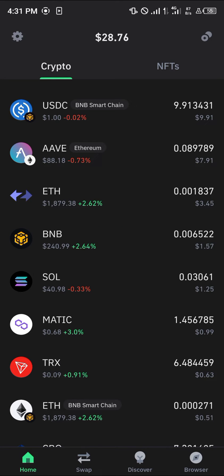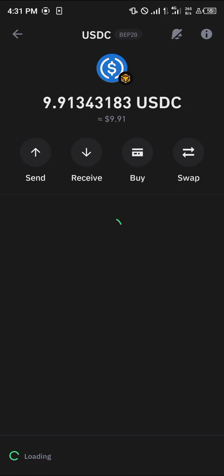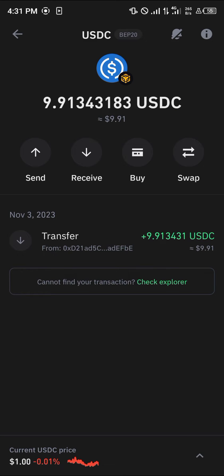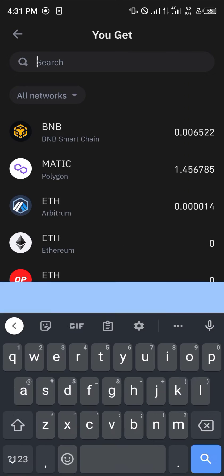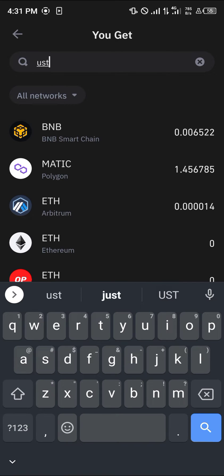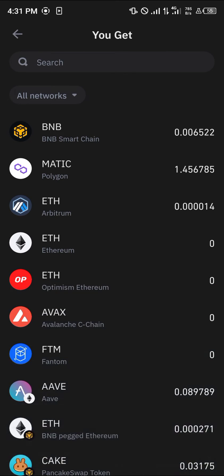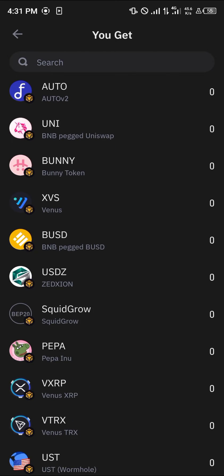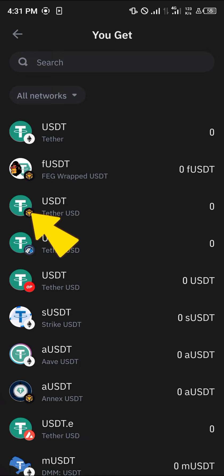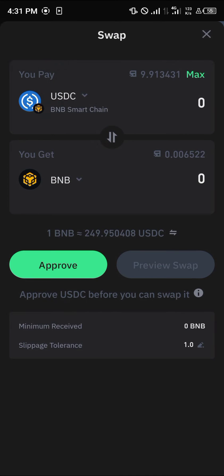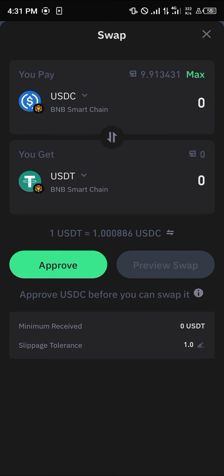To convert your USDC, click on the USDC token, click on the swap option, then click on swap once more. You can now swap your USDC into USDT by searching for it. Once you find USDT, select the USDT on the Smart Chain network.